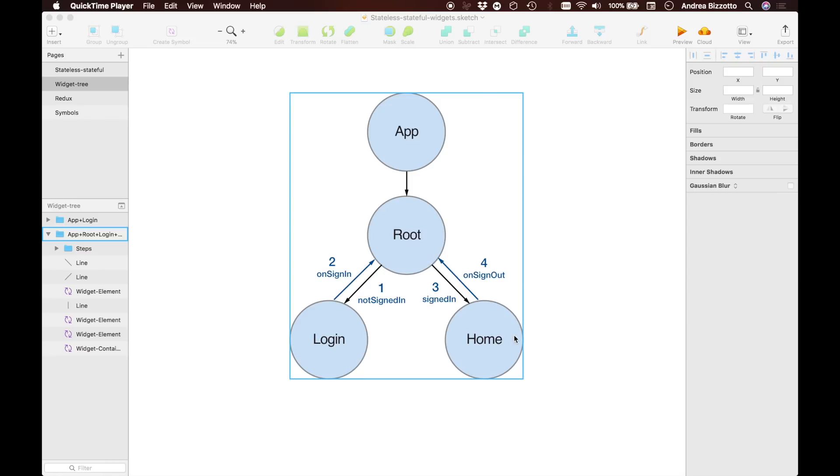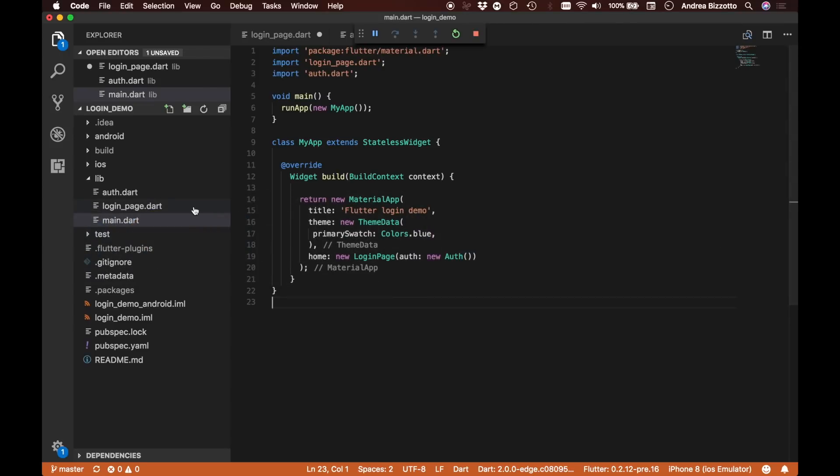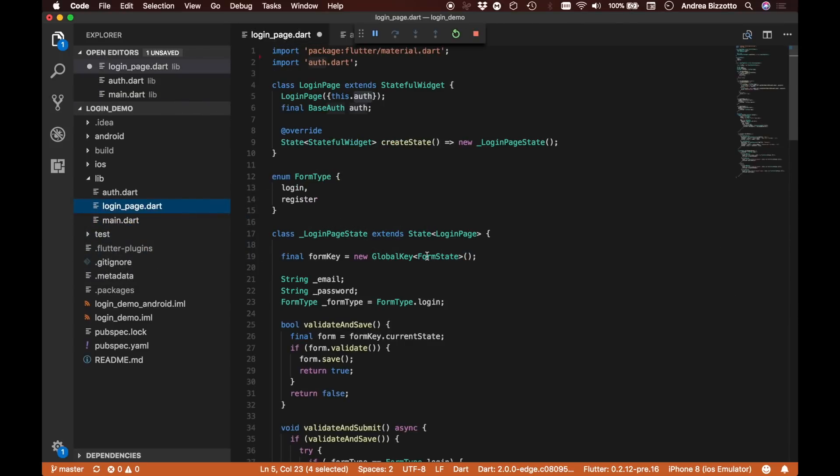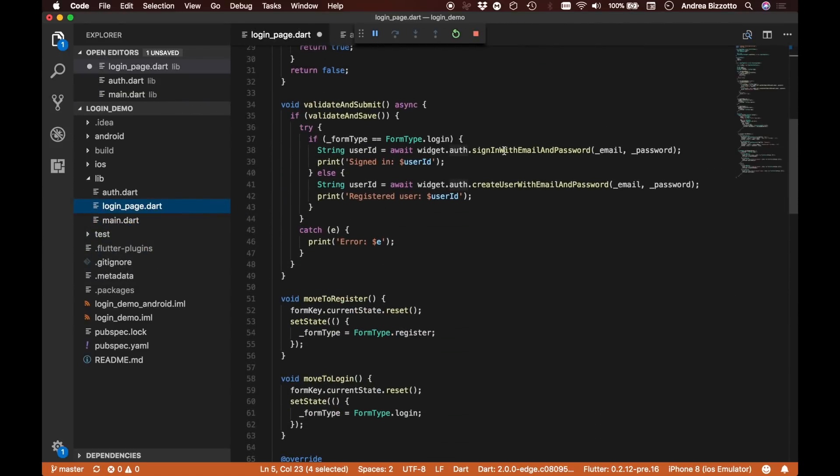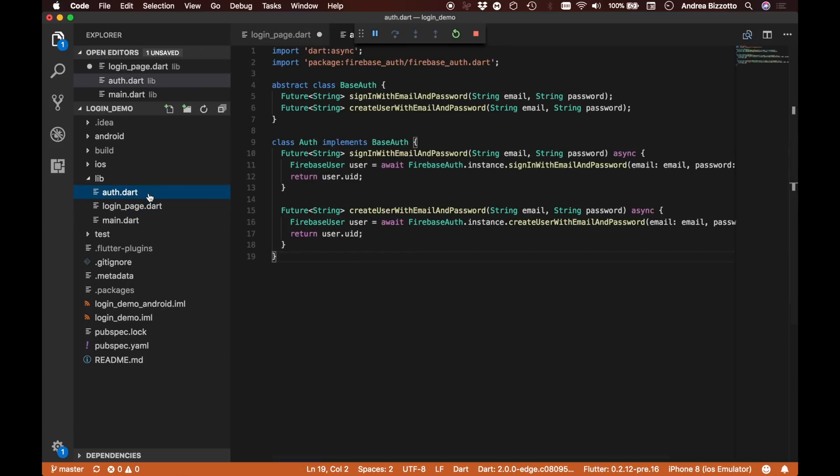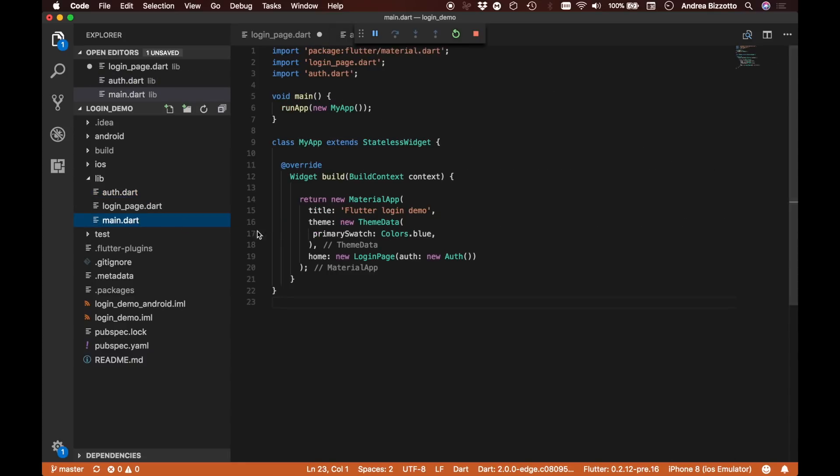We spent some time refactoring our authentication code so that the important code running Firebase Authentication has been moved inside this auth class. In this video, I'm going to show you how to implement the new root and home pages.